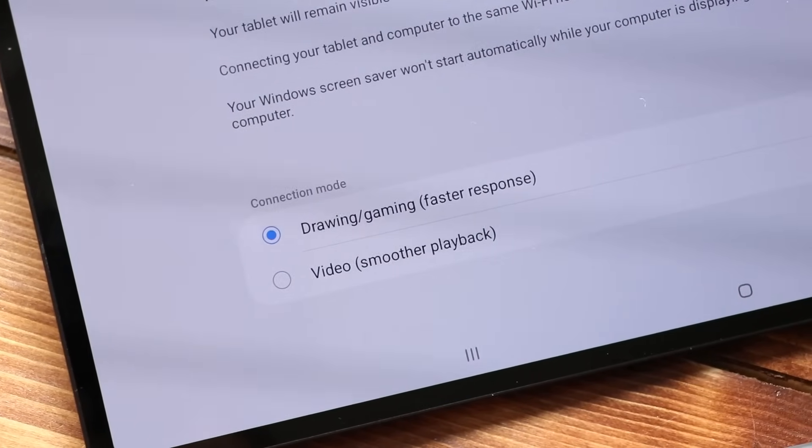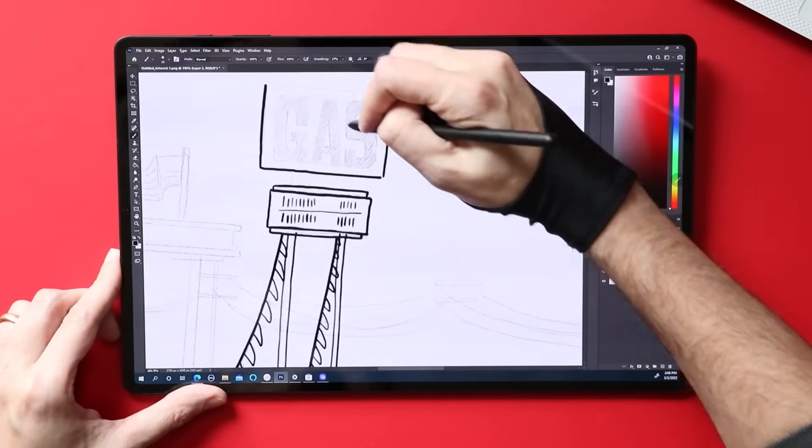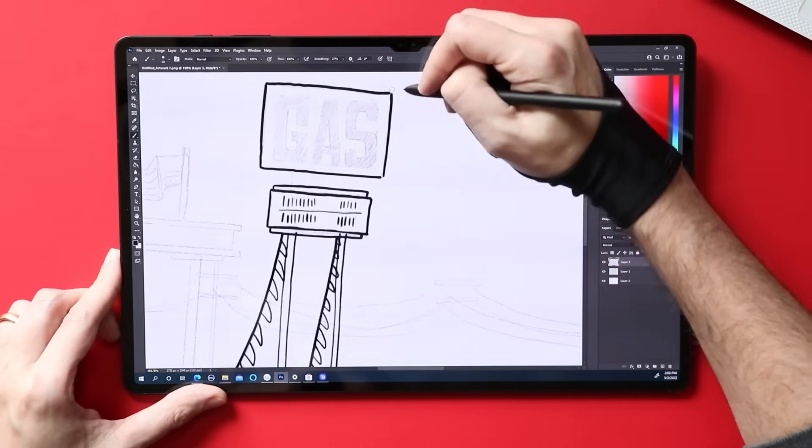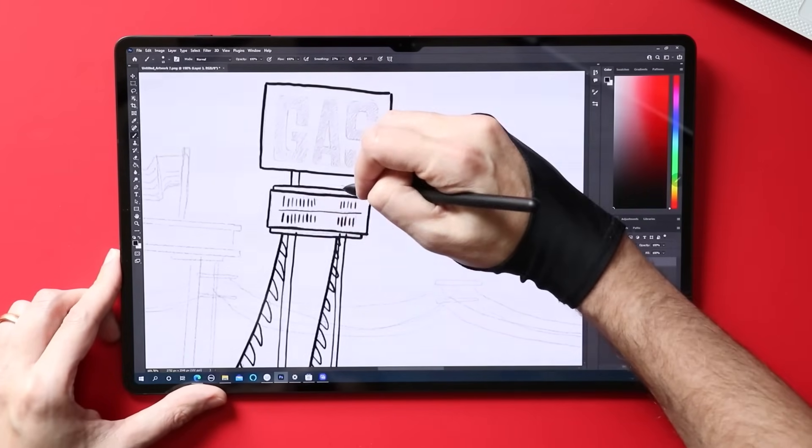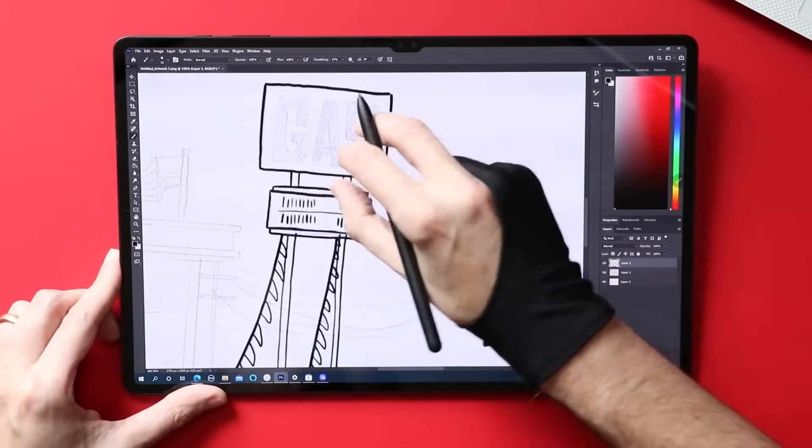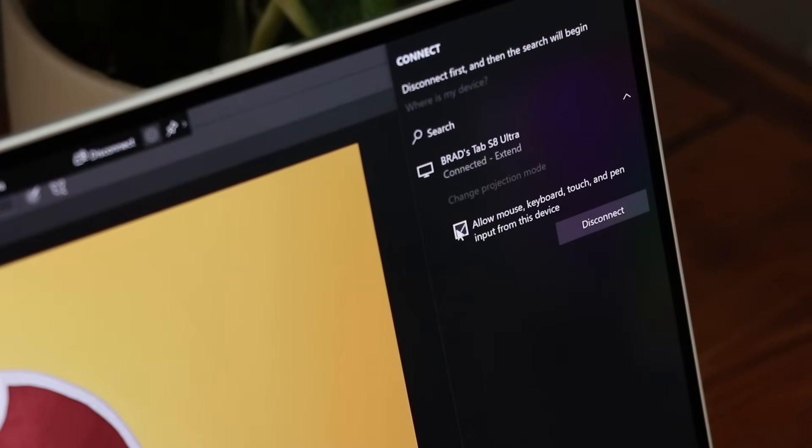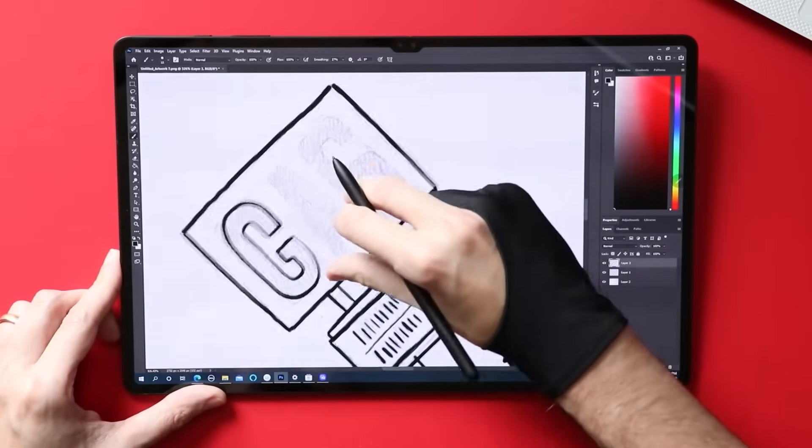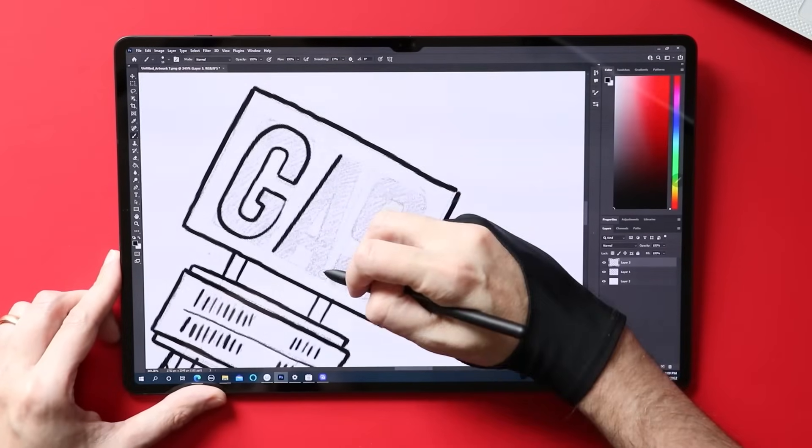I love that they've added this in here. You can choose how you want to prioritize your connection. I of course chose drawing and gaming. There's some features along the side here. I'm going to check that box, that's important to me. What that's going to do is it's allowing me to use the touch screen on the tablet and of course the pen.